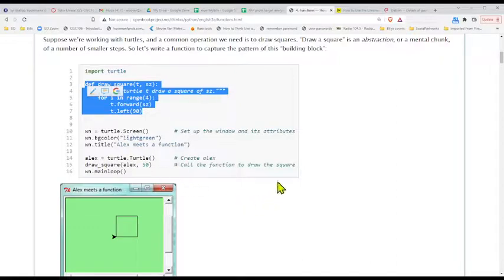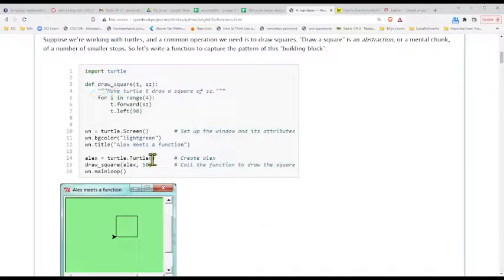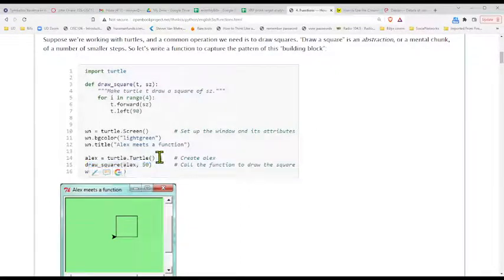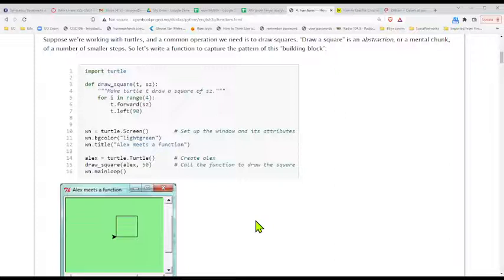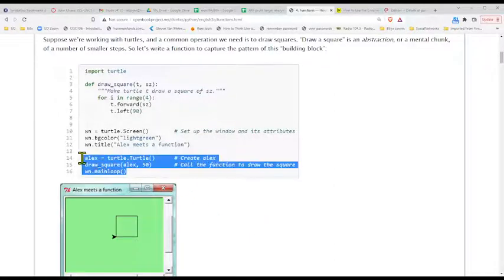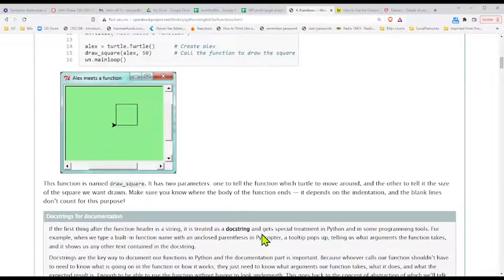Main is running the show and making use of these specialty workers when it sees fit — meaning, should we call draw_square here or there? Do we want to seat people and then serve food, or the other way around? We want to place function calls in the order appropriate for what we're trying to accomplish. And all we're doing in main is calling those functions — we don't have to rewrite them again.